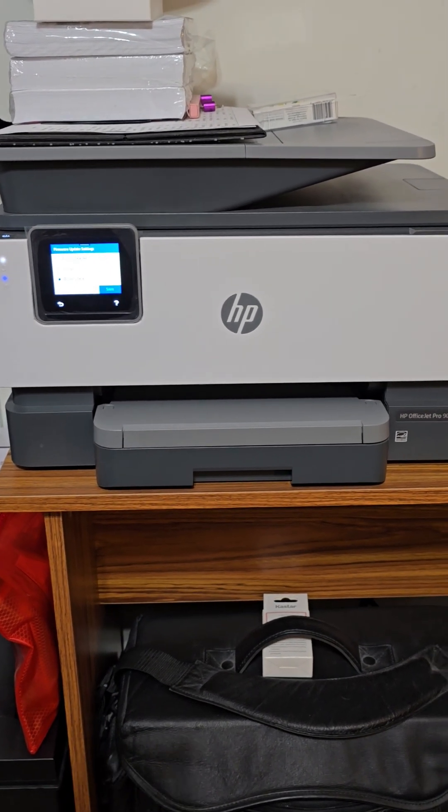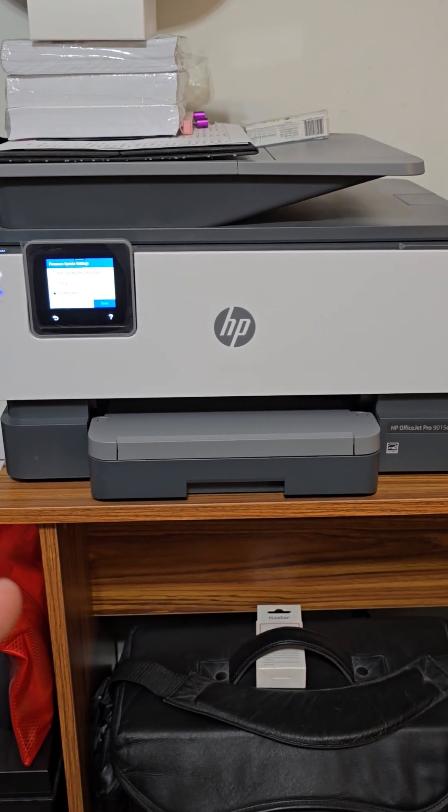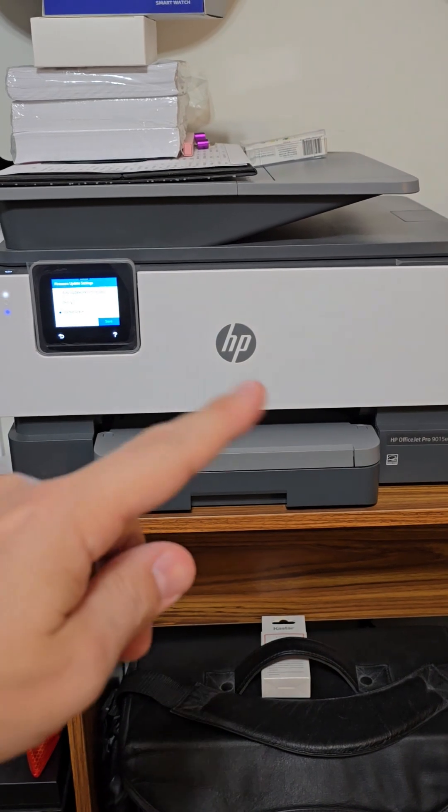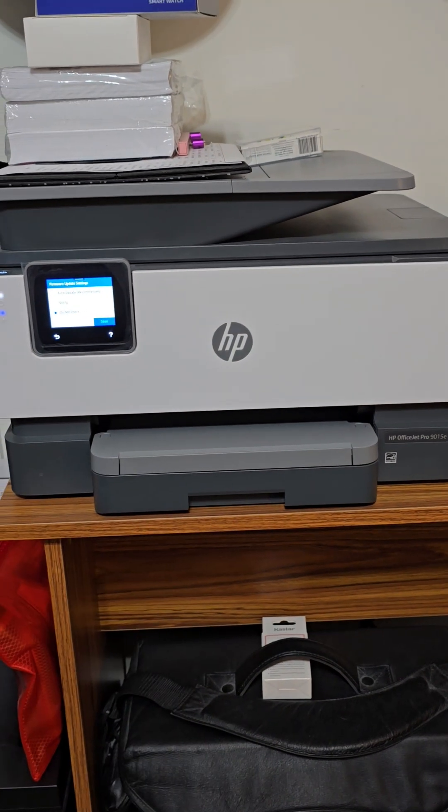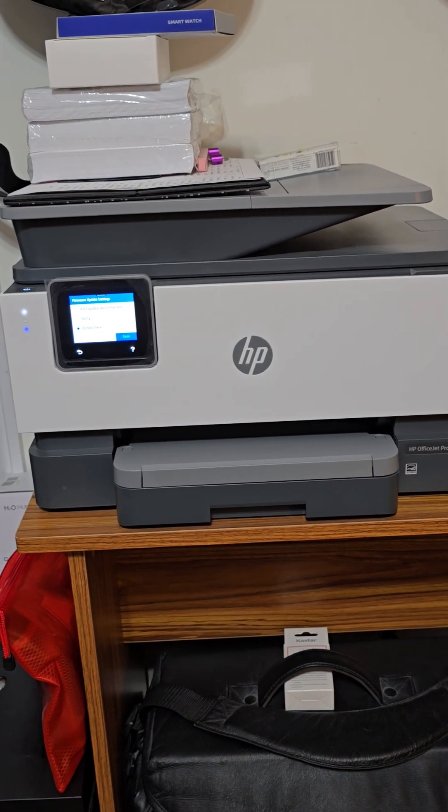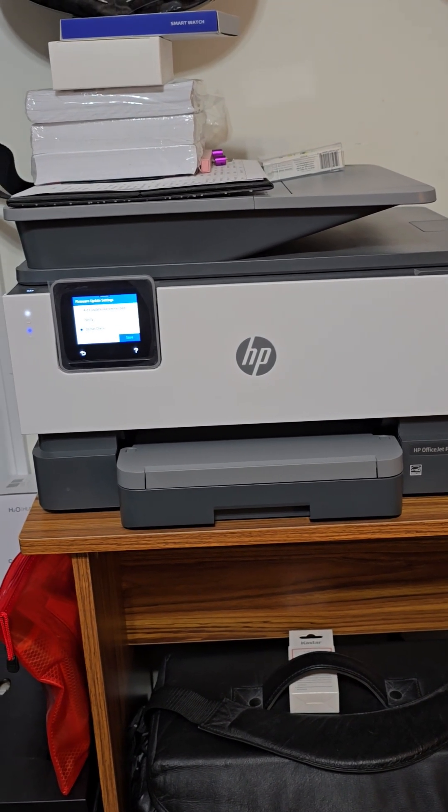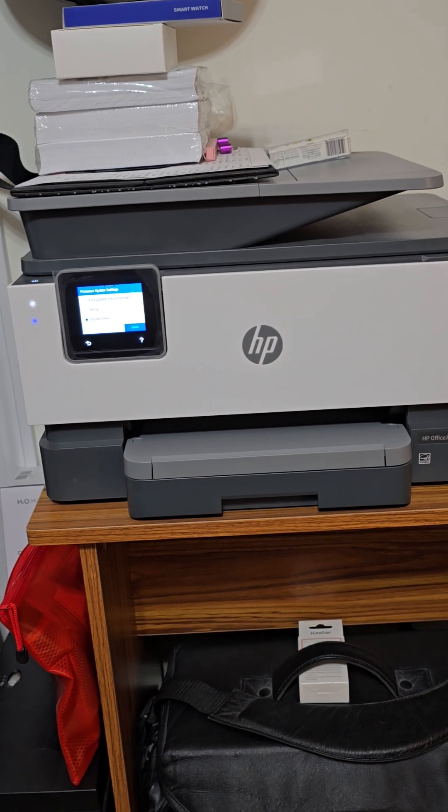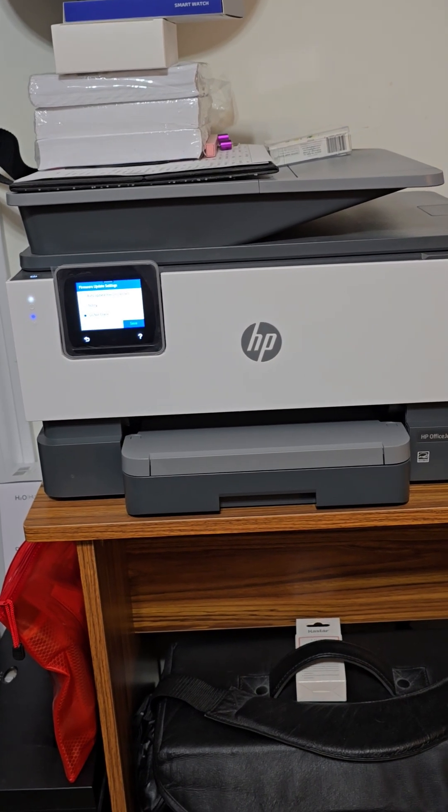If you update this firmware, what's going to happen is any of those altered or cloned cartridges, the aftermarket ones that are far more economical in terms of cost to purchase, will no longer work.